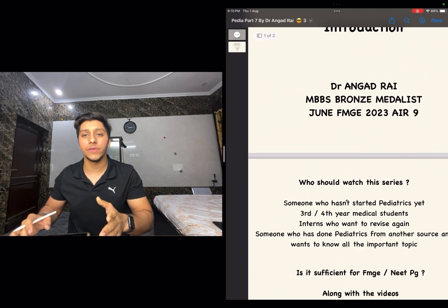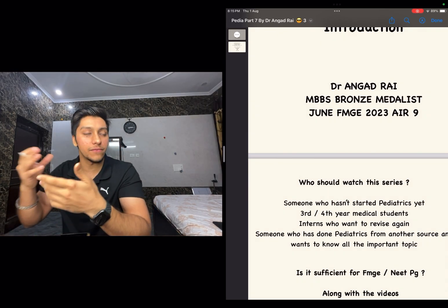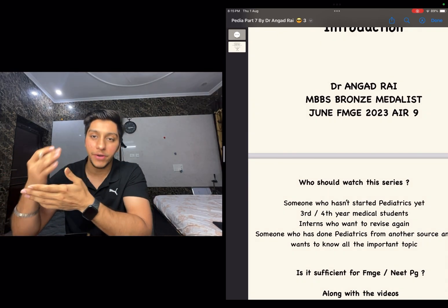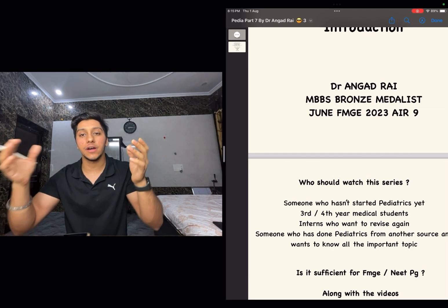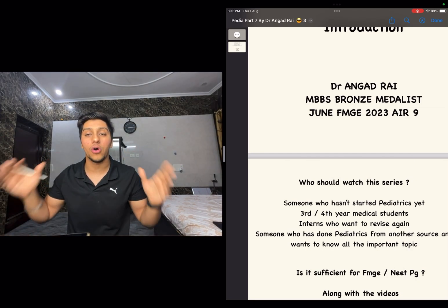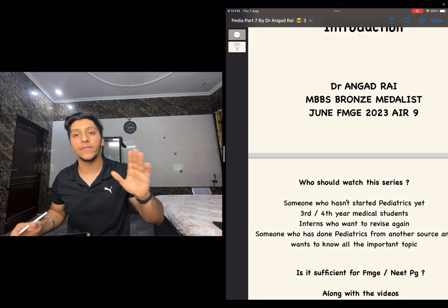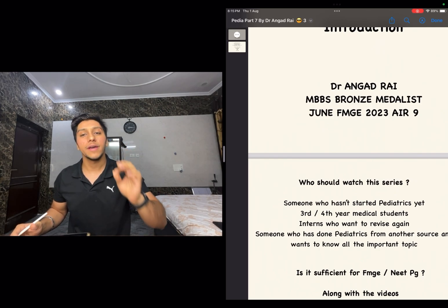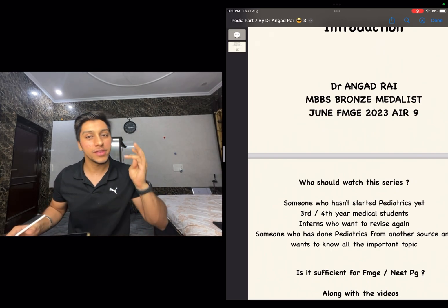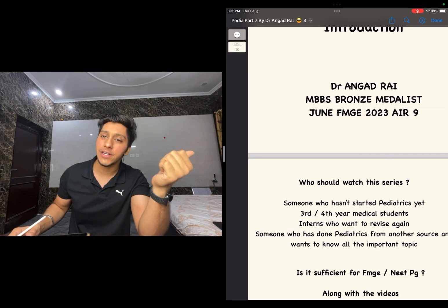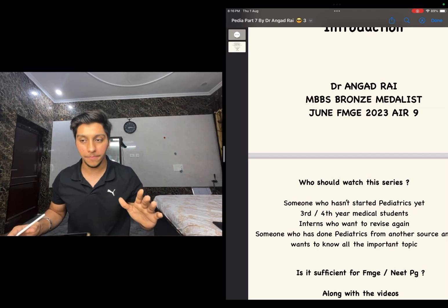Even for someone who has already done pediatrics from another source but wants another quick revision of all the important topics, this is also a very good source for you. In short, it is good for everyone — third year medical students, fourth year students, interns, and those who are going to appear for upcoming exams as well.